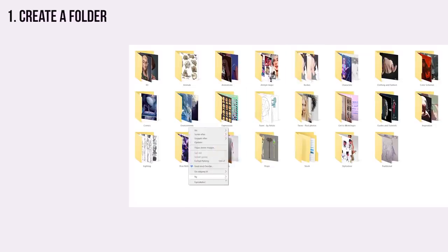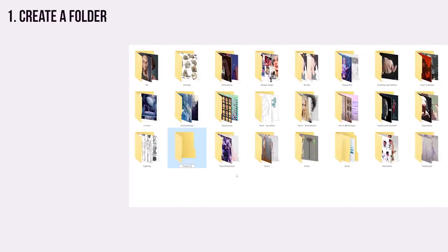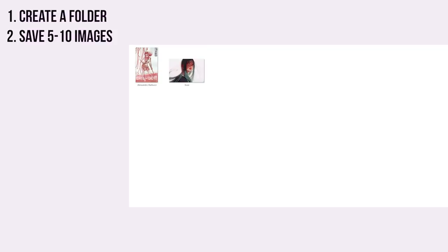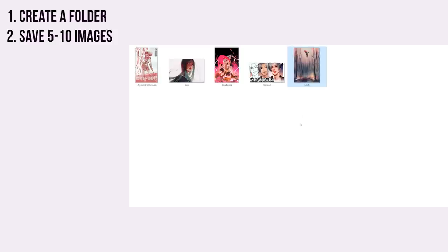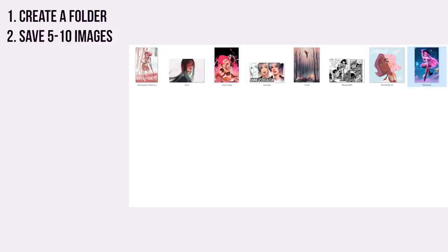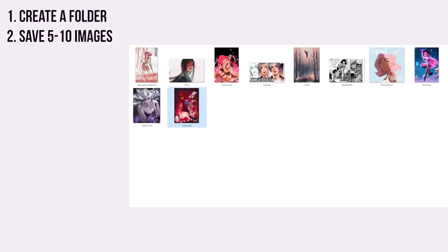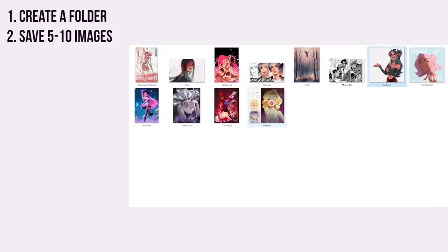Now create a folder on your computer or your phone and call it something like 'Dream Art Style' or 'Art Style Inspo' or whatever you prefer. Then go and find your top 5 to 10 artists at the moment. Save just one of their drawings into your folder — that's one drawing per favorite artist. Pick the piece of their artwork that inspired you most style-wise, not necessarily the prettiest picture, but the one that inspired you style-wise. Do that for all of your current 5 to 10 favorite artists until you have a folder with images equal to the number of favorite artists you have.